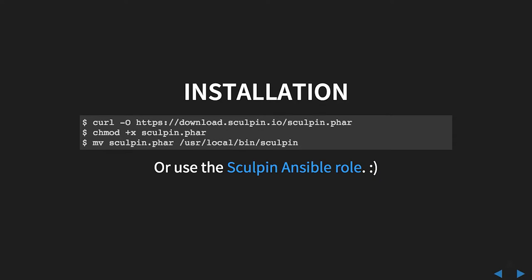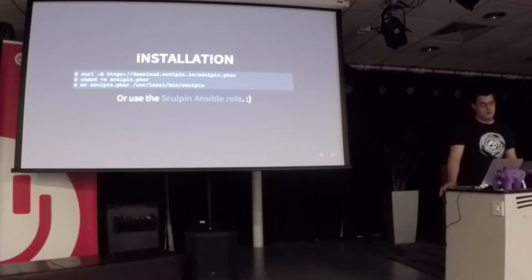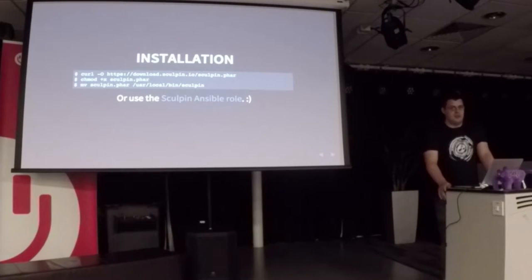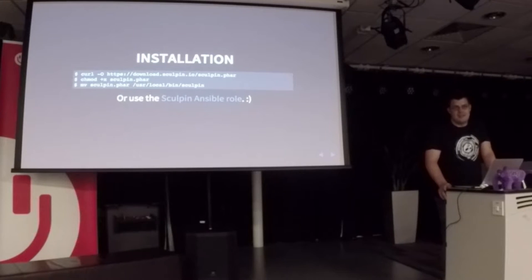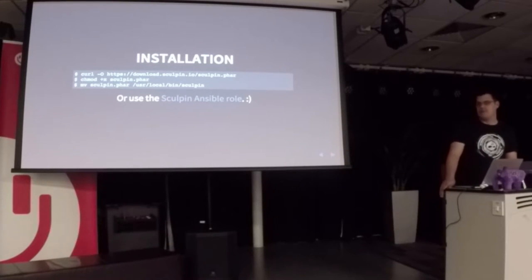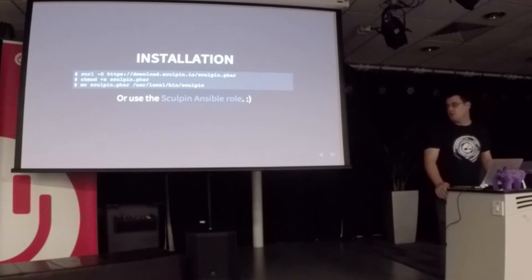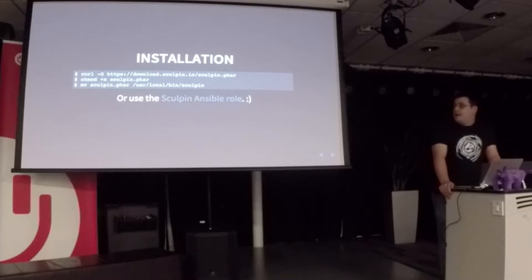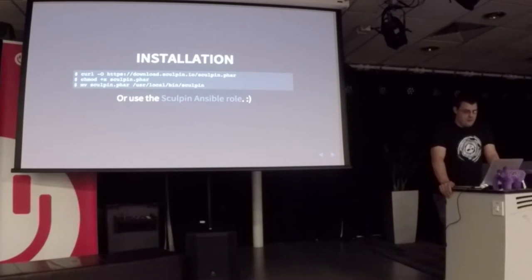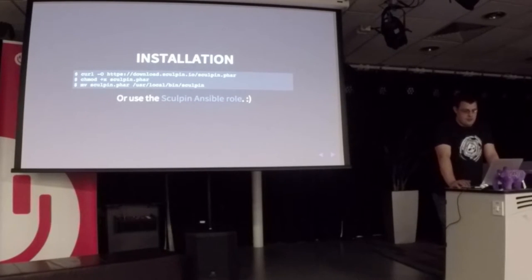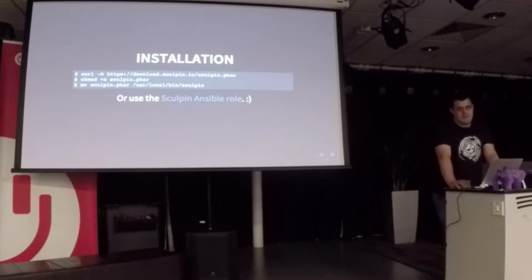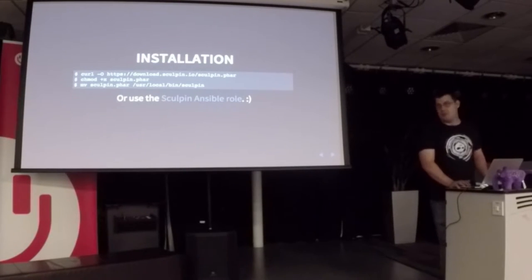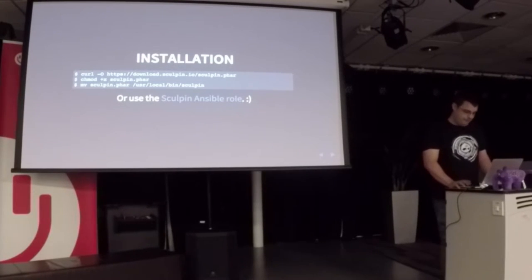Installation: there's a three-line installation process, two lines that are mandatory and one that is optional. You use curl to download the file library, make it executable, and then you can move it somewhere that's globally accessible. Or you could just leave the file in your project. I also wrote an Ansible role for provisioning.